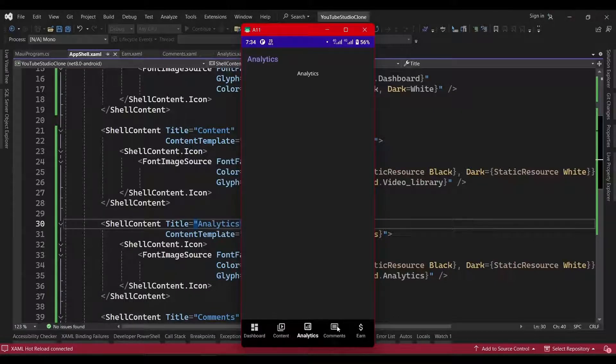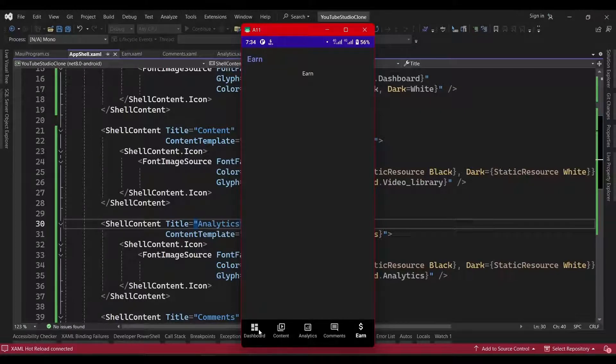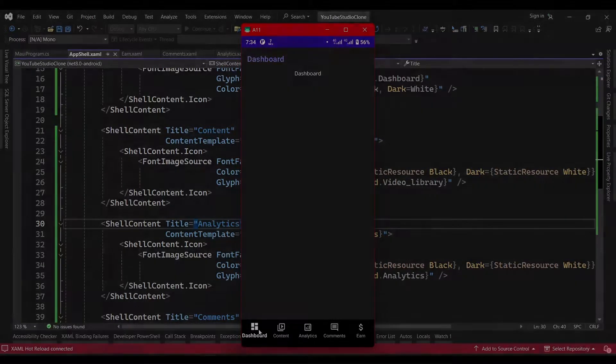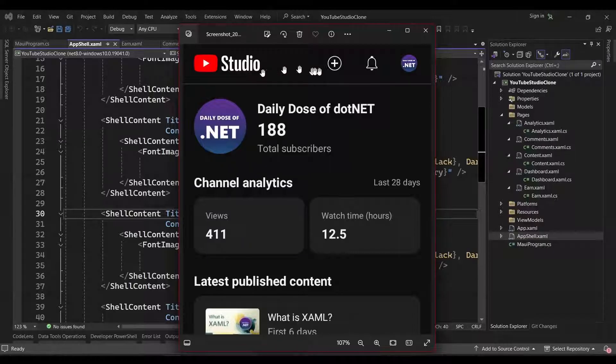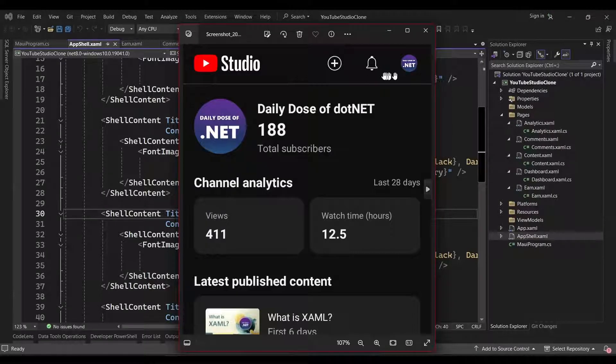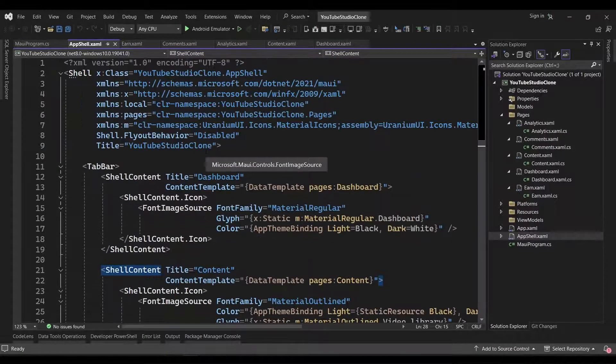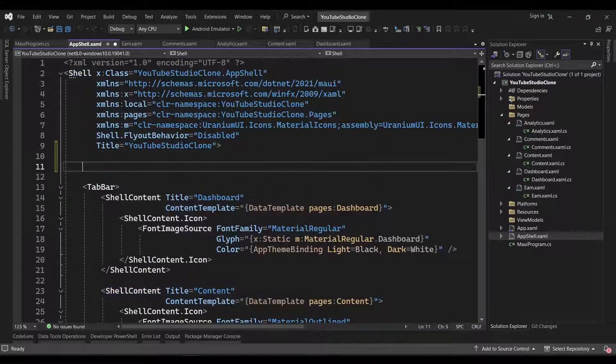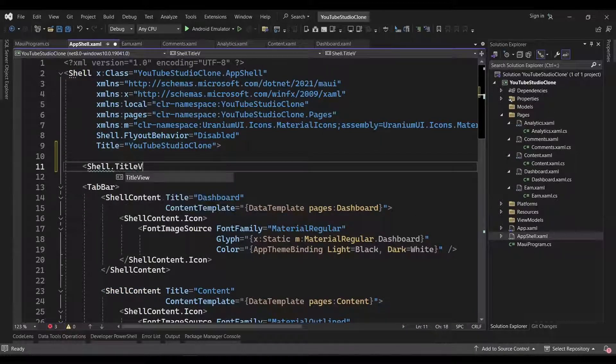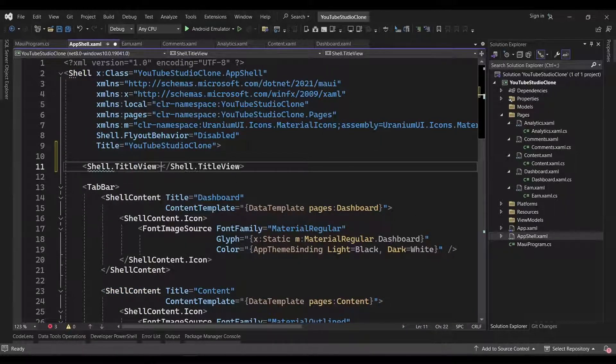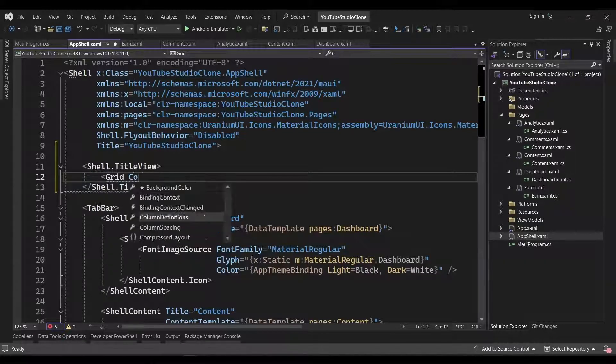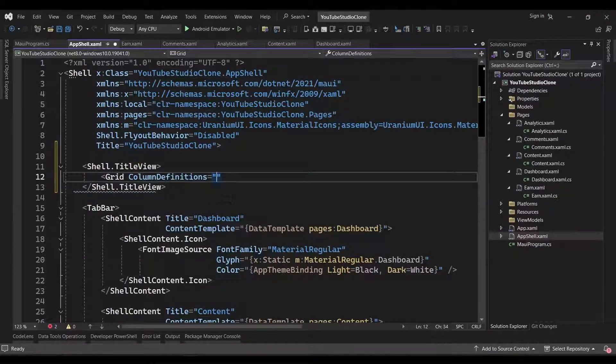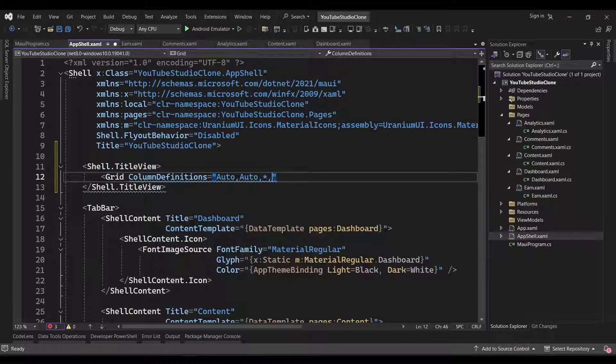So, with our tab bar looking good, we'll now focus our attention on the title bar for our app. From our reference, we can see that the title bar has a logo, text, and three toolbar items. We can customize the look of our title bar by setting the TitleView property on our AppShell. So, we'll add a grid with six columns using the ColumnDefinitions property. We'll create the YouTube logo manually and place it in the first column.